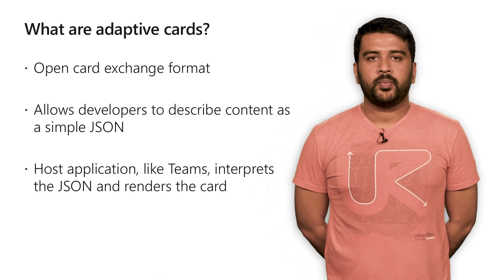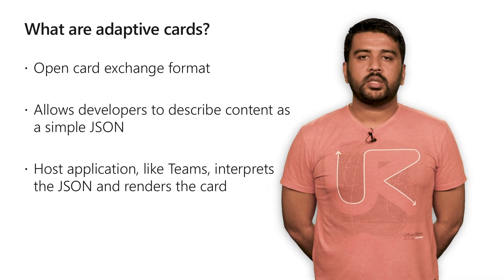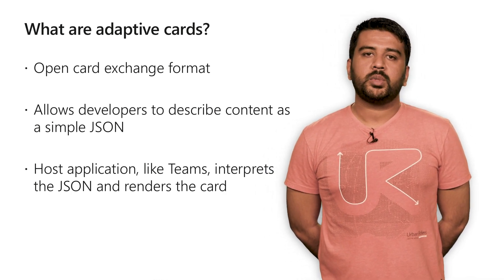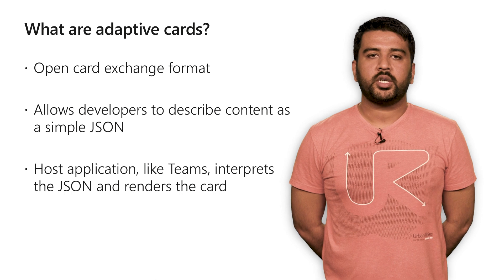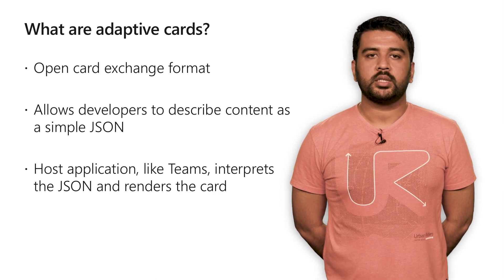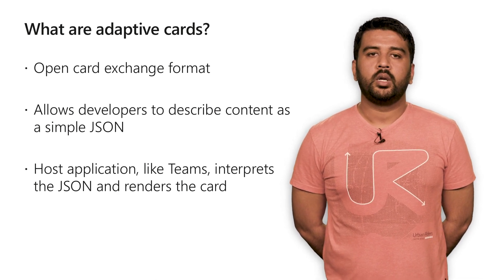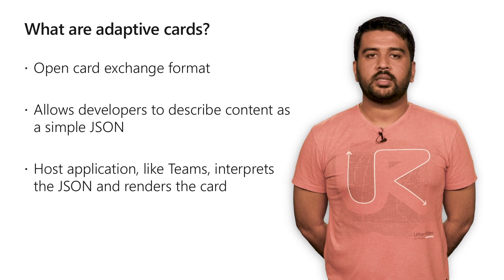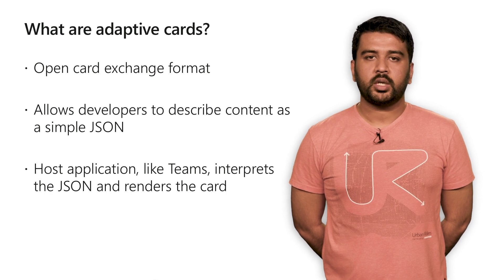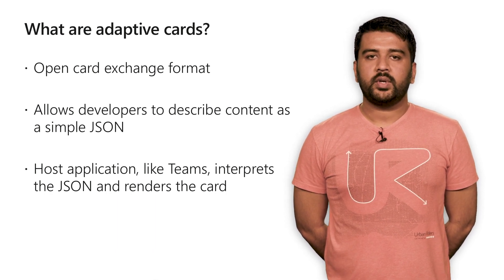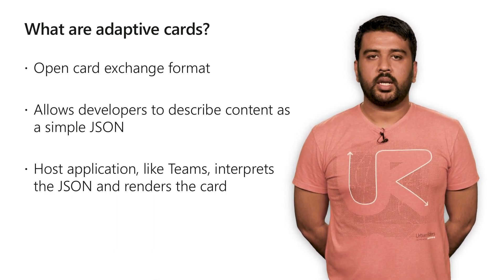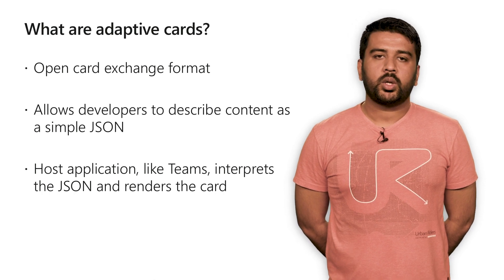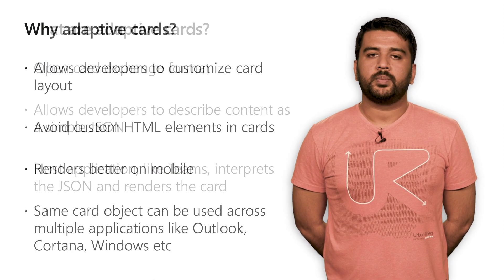What are Adaptive Cards? Adaptive Cards are an open card exchange format that enables developers to exchange UI content in a common and consistent way. It allows card authors to describe their content as a simple JSON object, and the content can be rendered natively by an application like Teams to keep it consistent with the look and feel of Teams.